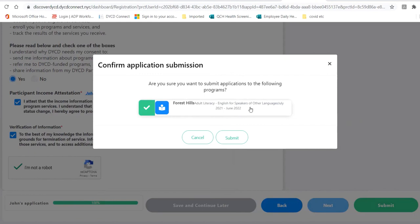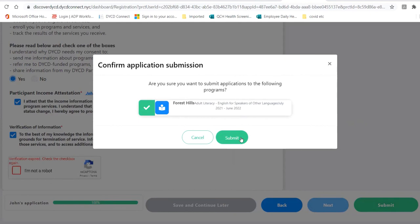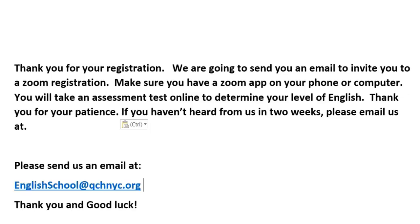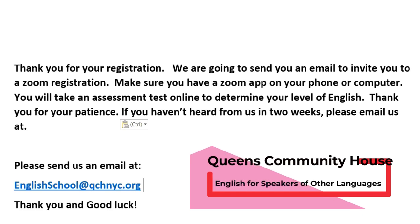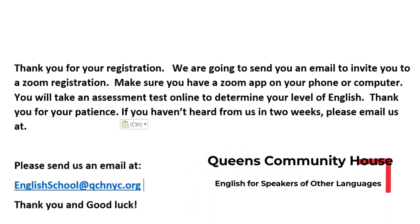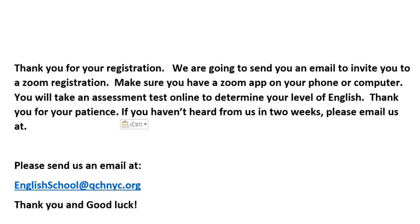Please make sure that this is the correct program you are applying to: English for Speakers of Other Languages, Forest Hills. Убедитесь, что вы выбрали правильную программу — наша программа называется Forest Hills Adult Literacy, English for Speakers of Other Languages. Thank you for your registration. We are going to send you an email to invite you to a Zoom registration. Make sure you have a Zoom app on your phone or computer. You will take an assessment test online to determine your level of English. Thank you for your patience.